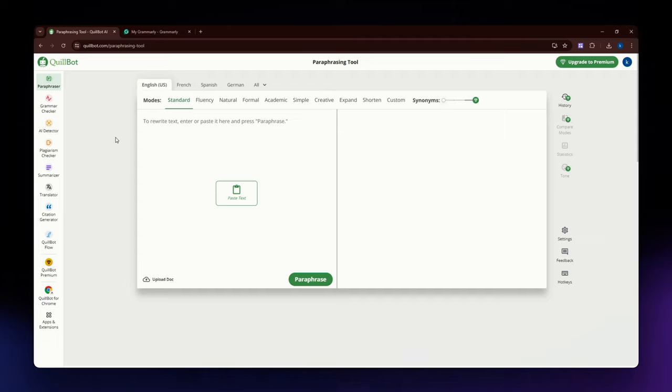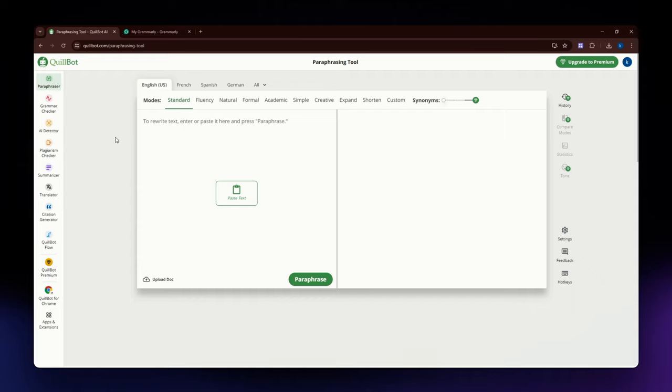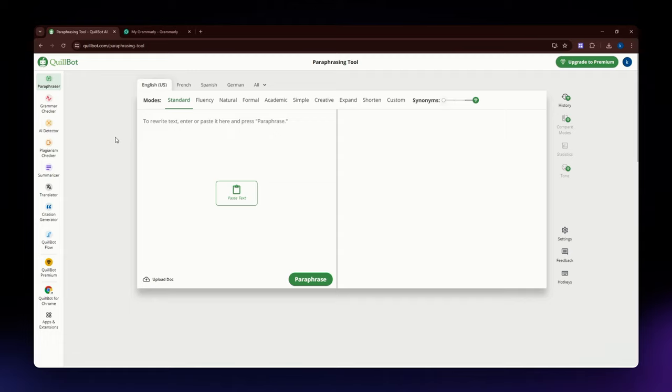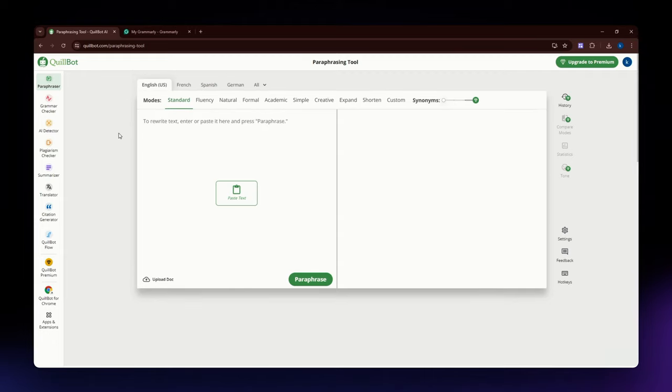For this video, I am going to compare Quillbot and Grammarly. First, I am going to discuss Quillbot. Before we continue, I have a link in the description down below so you can use that link in signing up for Quillbot. Quillbot is an AI-powered paraphrasing tool that helps users rewrite and enhance their text.